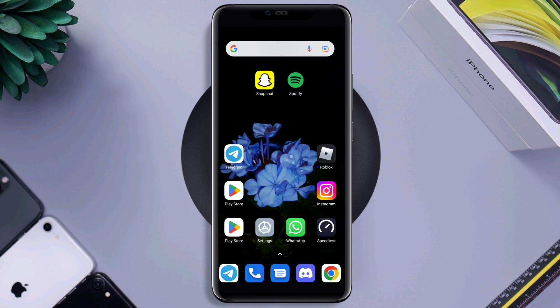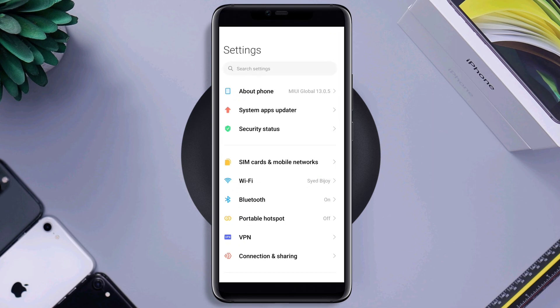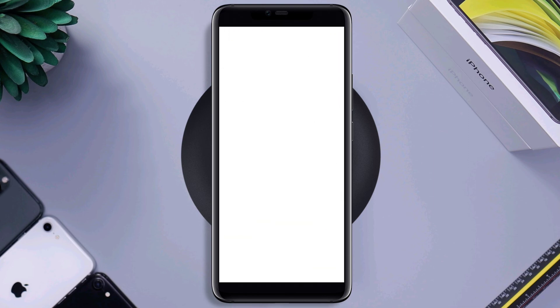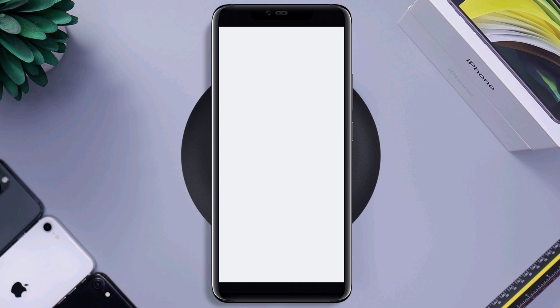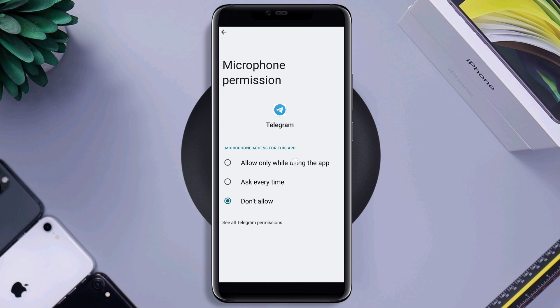To solve your microphone issues on Telegram, open Settings and scroll down. Tap Privacy Protection, then tap Microphone. Find the Telegram app, tap on it, and tap Allow.